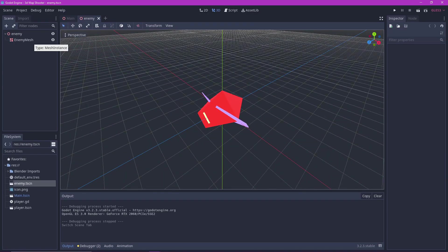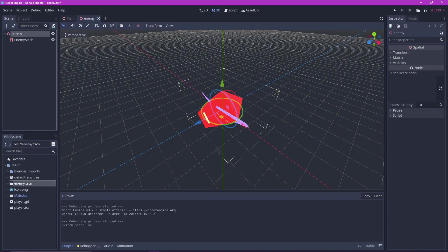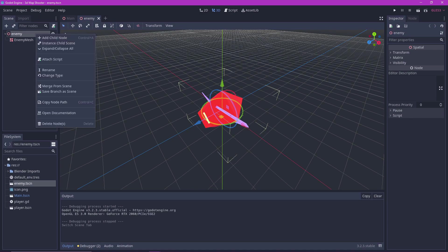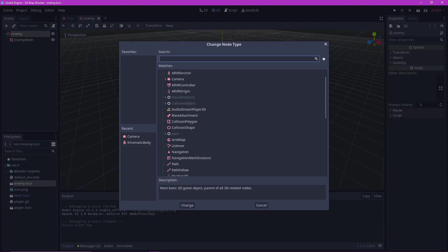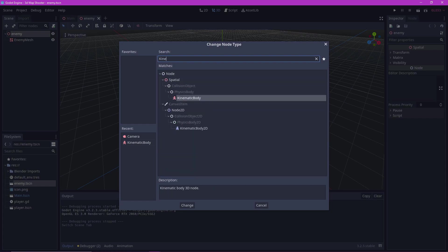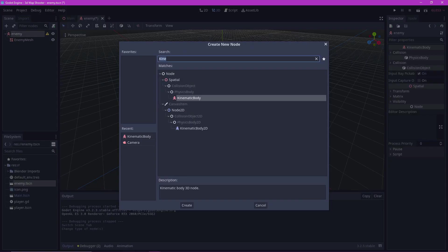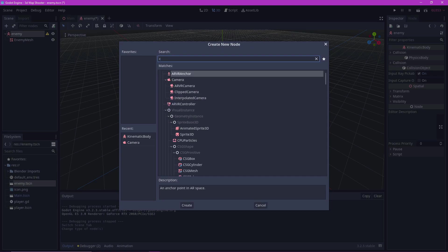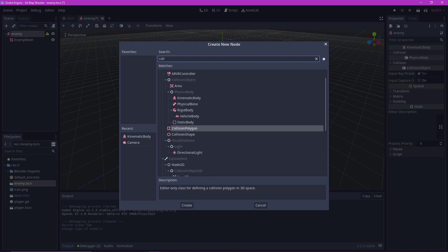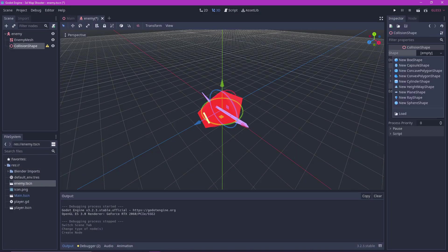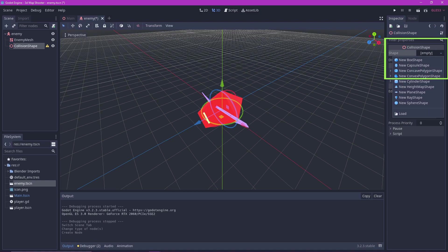Now it's time to set up our enemy. Go to your enemy.tscn file. Change the node type to kinematic body. The enemy needs collision so that our bullets can detect when it is shot. Add a collision shape to it. Then in shape, make a new box shape.